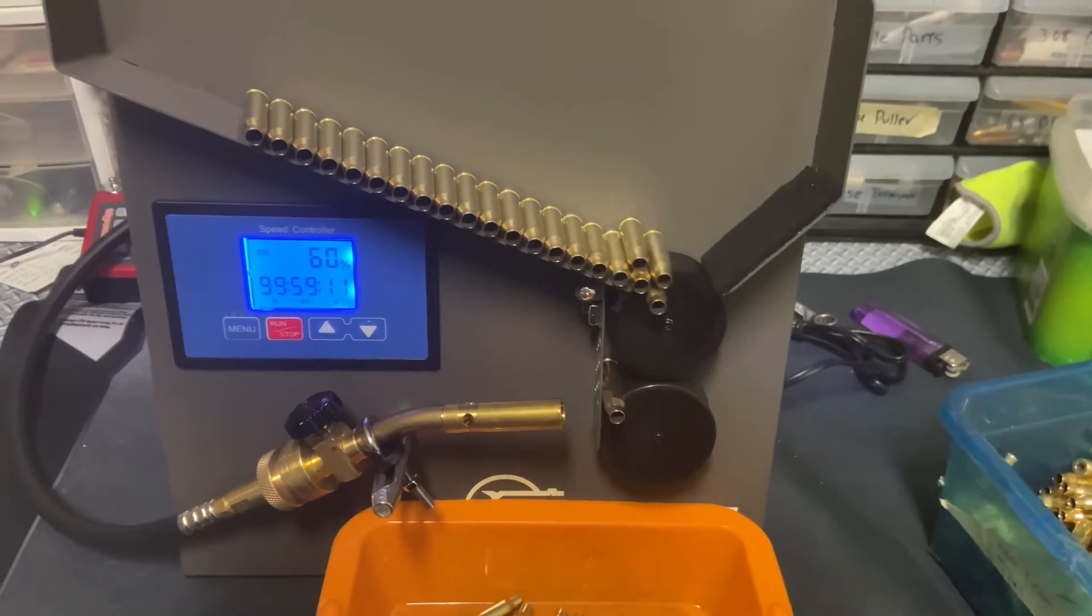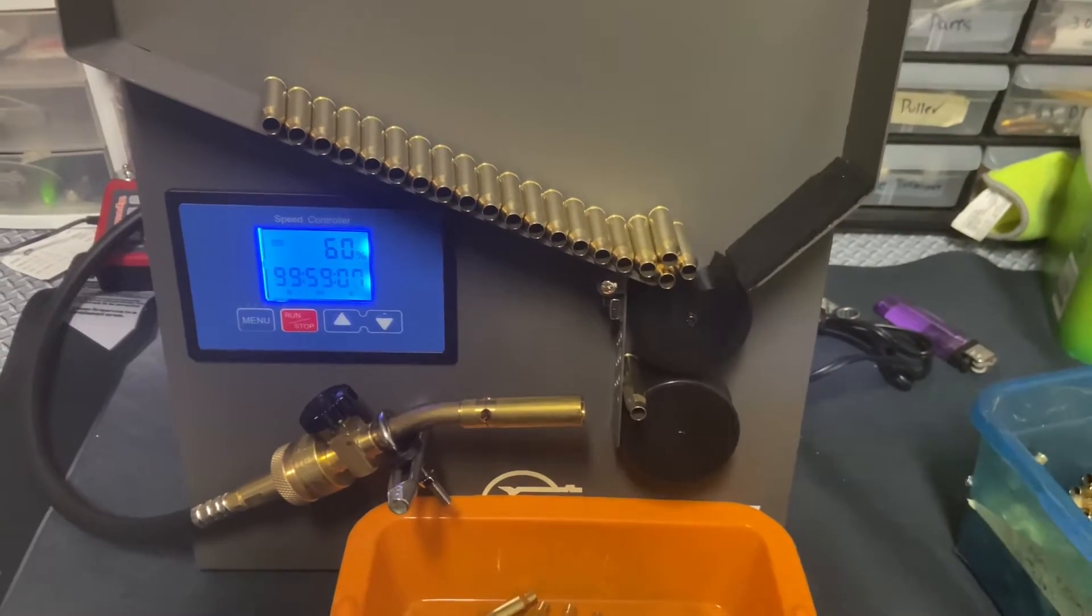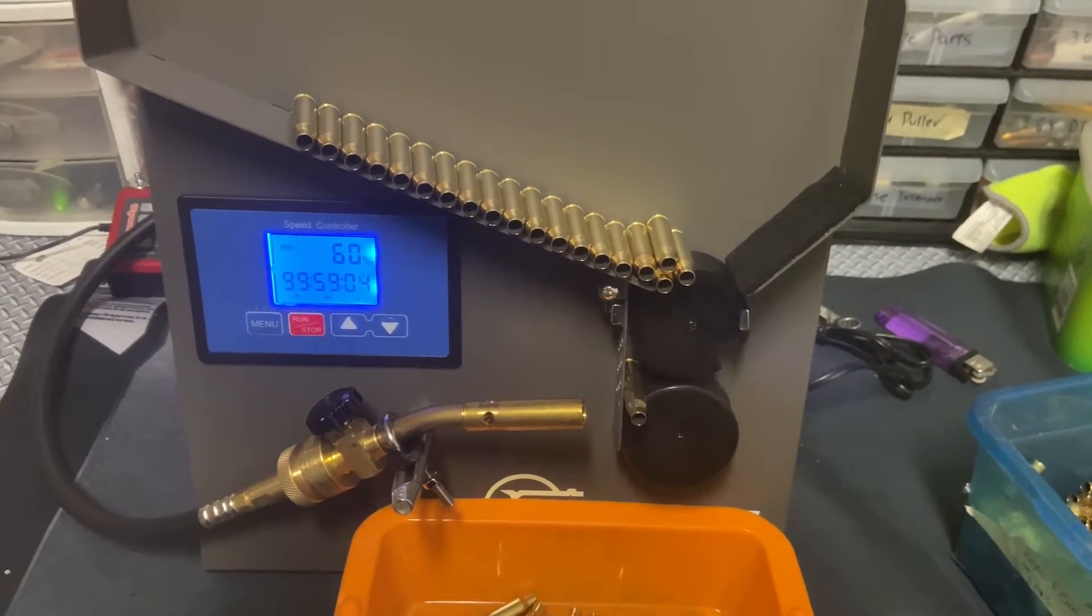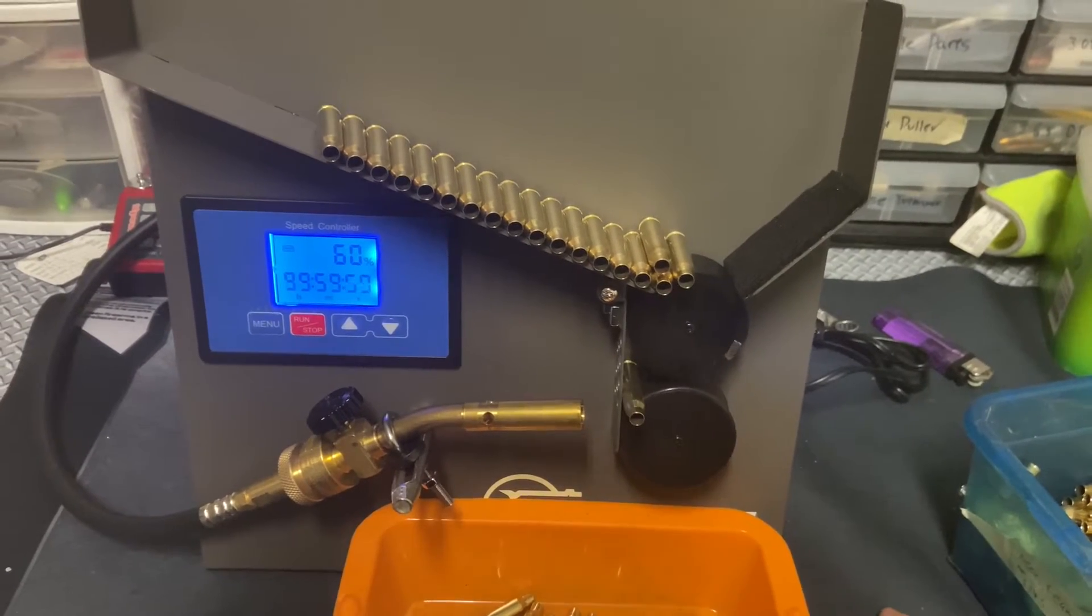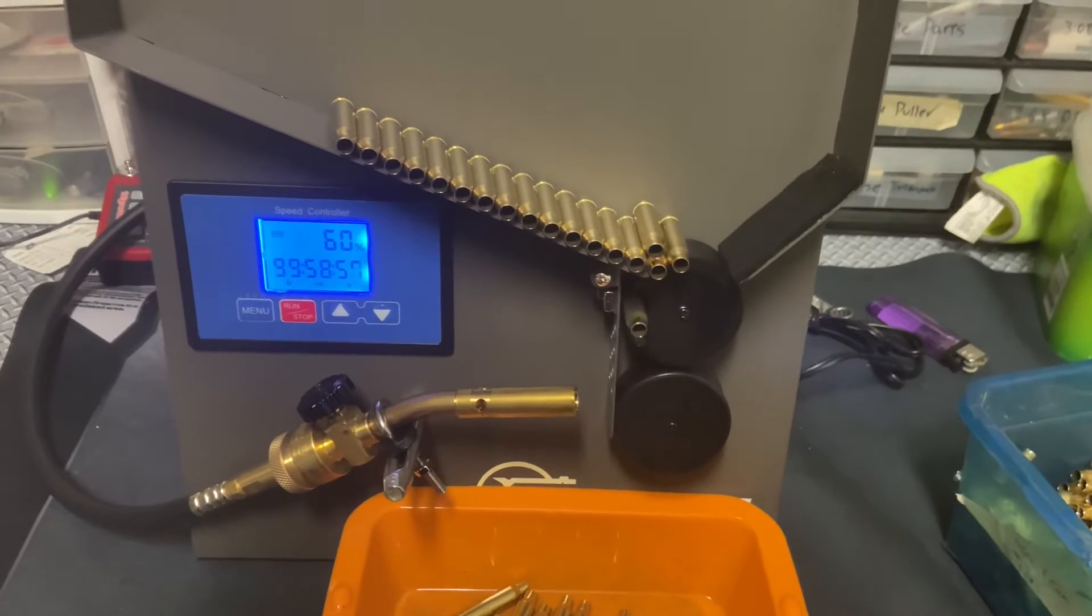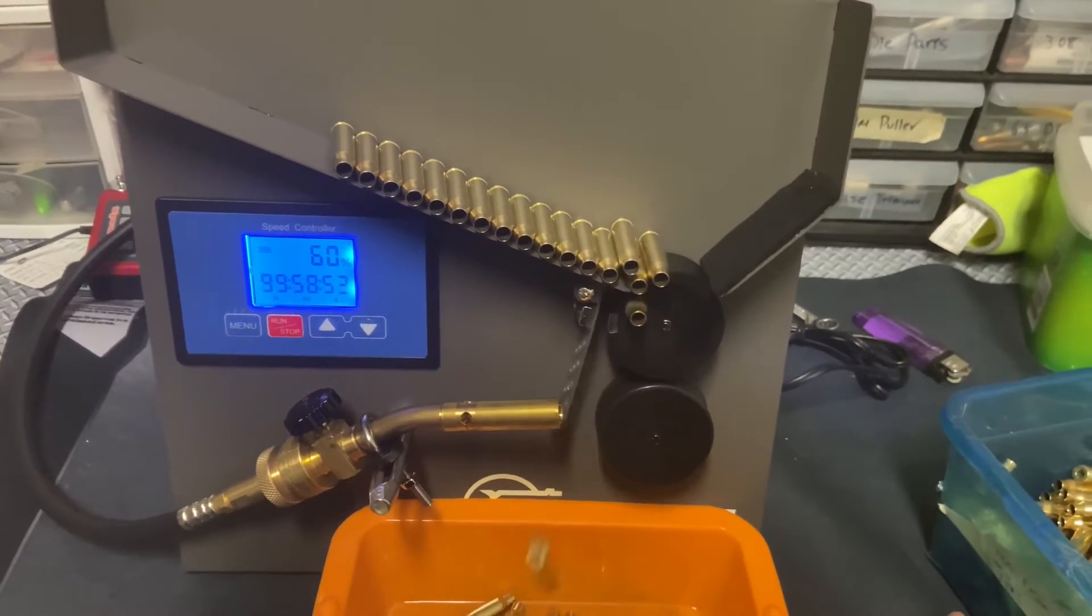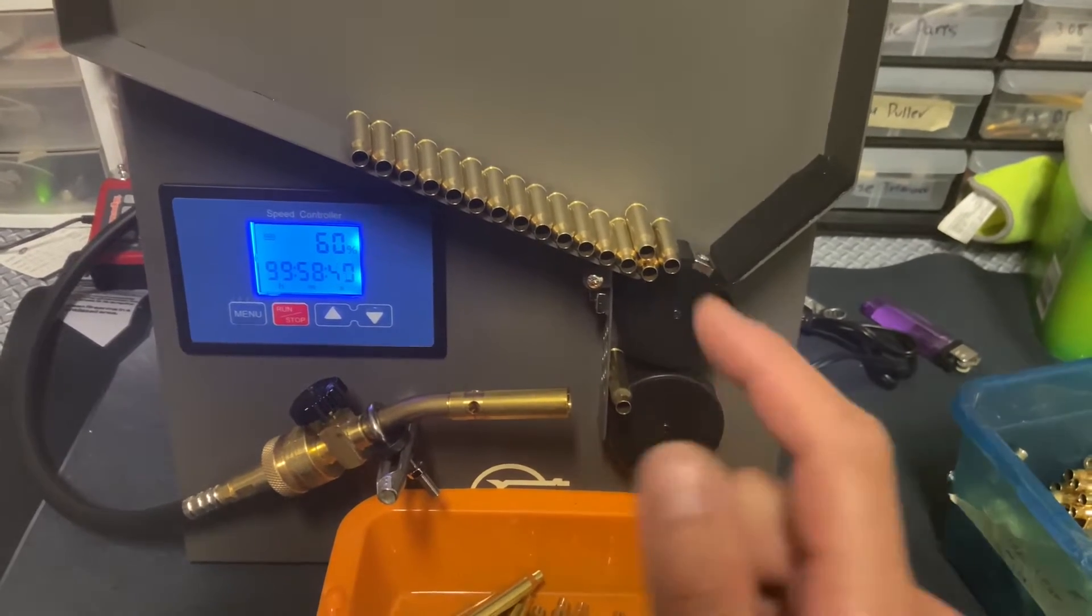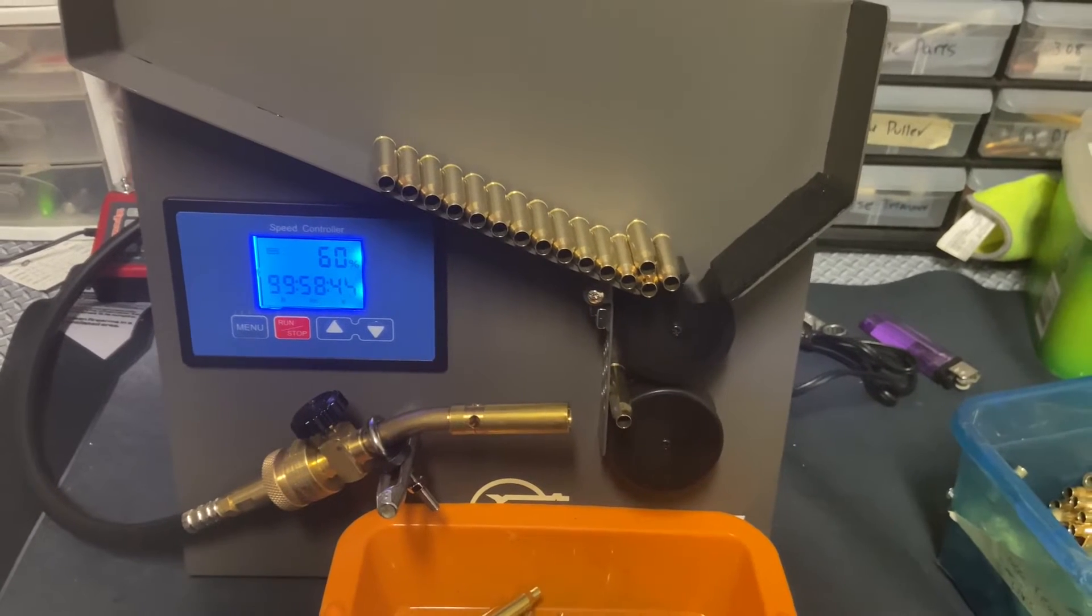Or number two, you can use Tempilaq 750 degrees, rub it on the inside of the neck. This little green paste with the brush you brush it on, let your brass anneal and you time the amount of time it takes for that green liquid to turn clear. By the point it turns clear it has reached the proper temperature and that's the amount of time you want to anneal.